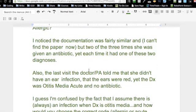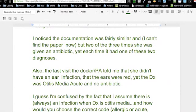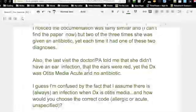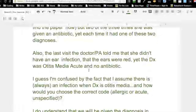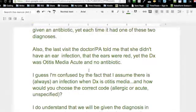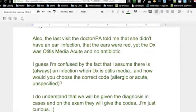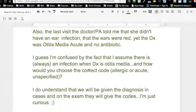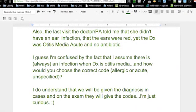I noticed the documentation was fairly similar, and two of the three times she was given an antibiotic, yet each time it had one of these two diagnoses. Also, the last visit, the doctor or PA told me that she didn't have an ear infection, that the ears were red, yet the diagnosis was otitis media acute and no antibiotic.